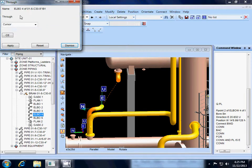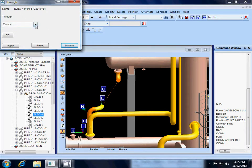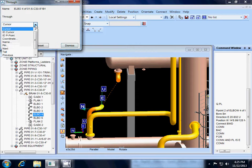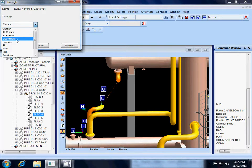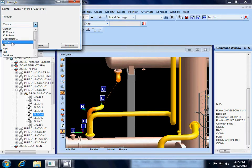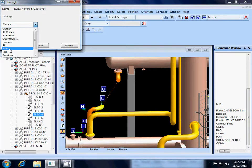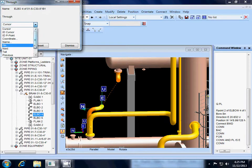So the THROUGH menu gives you the name of the elbow you are sitting at, then it gives you a choice. We want to move through the cursor. Do we want to move through the ID cursor, ID p-point, the coordinate, the name of something, a pin? Do we want to move through next, or the tail, or the previous component?